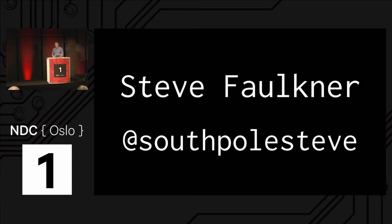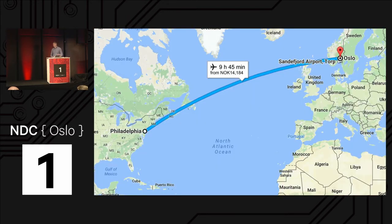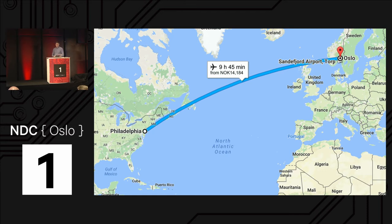My name is Steve Faulkner. I'm at SouthPole Steve on Twitter, on GitHub, on the internet, anywhere online. If you see that, that's me. I went to the South Pole once. I used to work there, not anymore though. That's a different talk for a different day. You can ask me about it over a beer later. I came all the way from Philadelphia, so I've never been to Norway before, first time, super excited to be here.